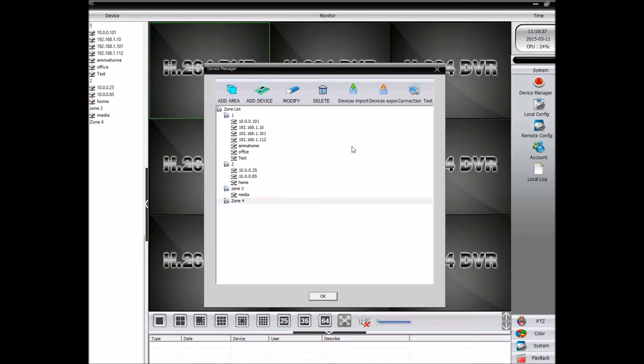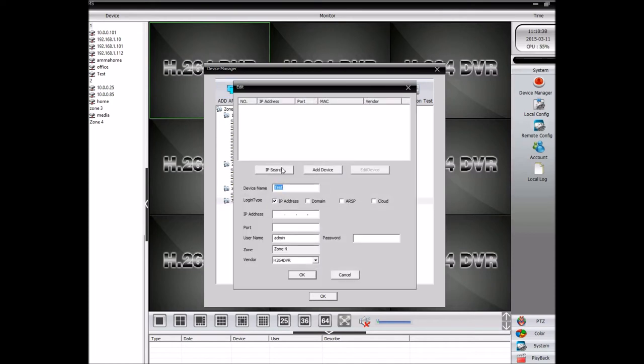So I've got Zone 3. Then I clicked on Add Device. And this will allow me to search for the software, search for the IP camera.